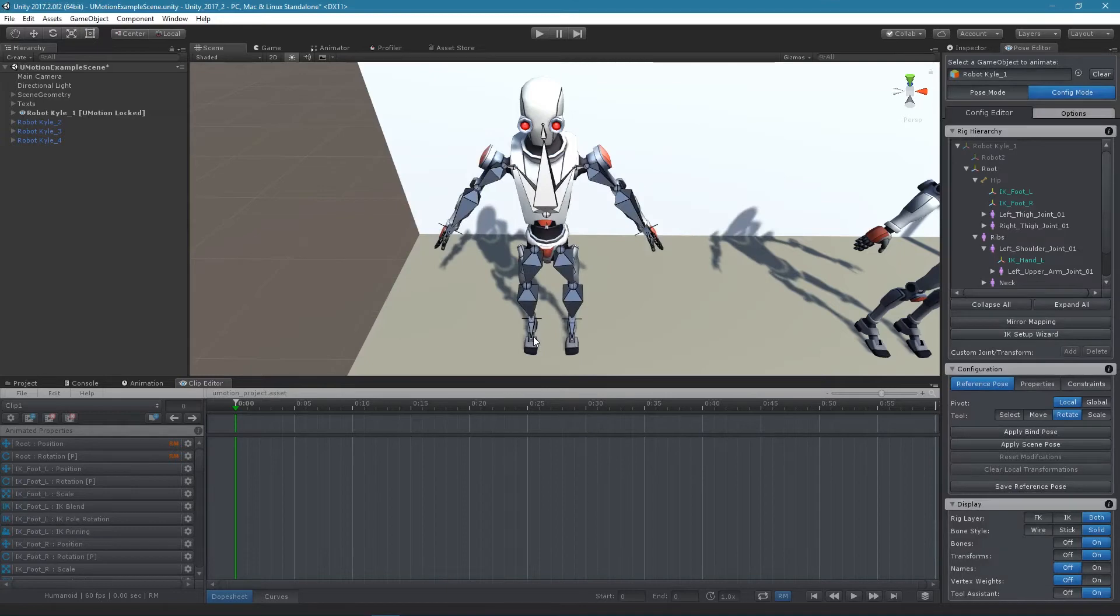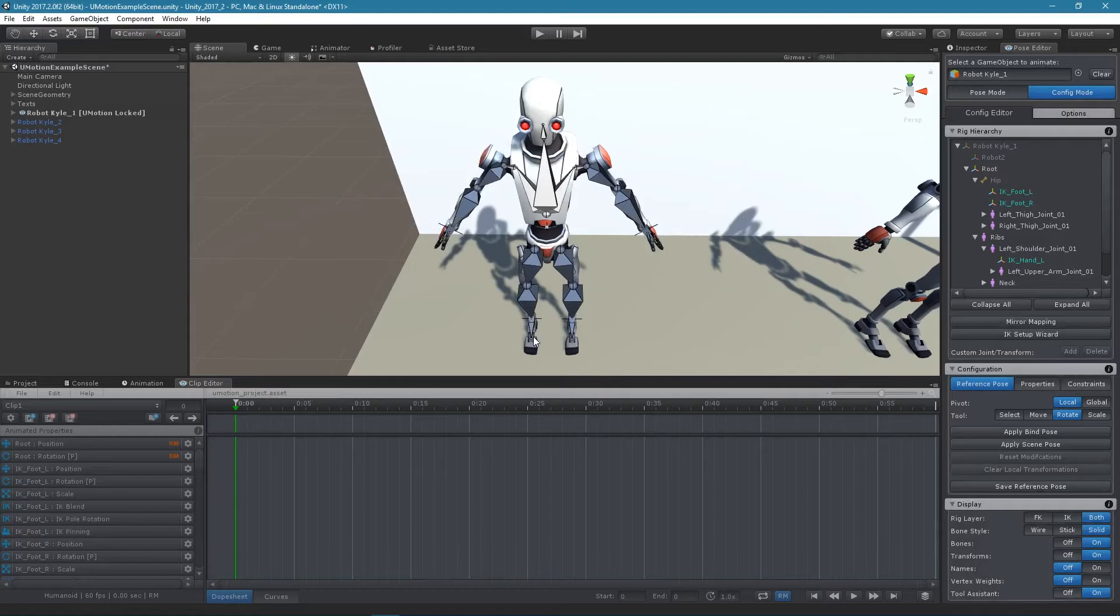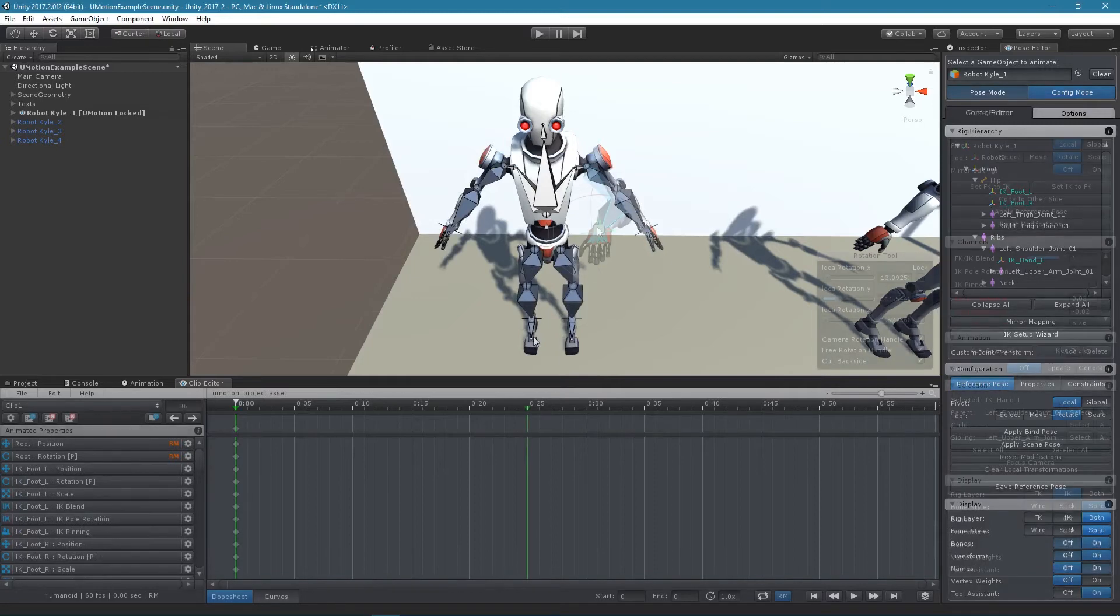It is also possible to set up IK pinning manually. Please take a look at the child of constraint chapter in the manual to learn more about how this can be done.